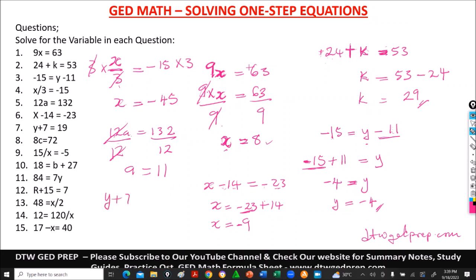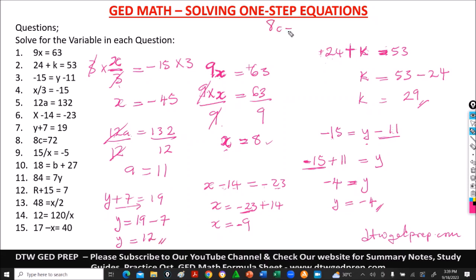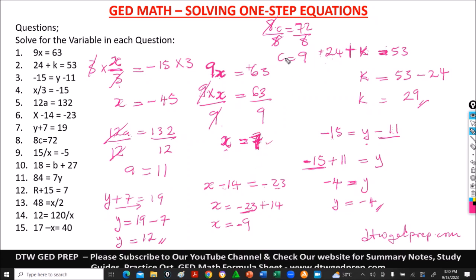Number 7 says y plus 7 equal to 19. We take positive 7 to the other side — it becomes negative 7. So y equals 19 minus 7, which gives us 12. Number 8 says 8c equal to 72. This is multiplication, so we do division. We divide both sides by 8. 72 divided by 8 gives us 9. Also, I want to correct a mistake from question 1 — 63 divided by 9 is 7, not 8. So c equals 9.